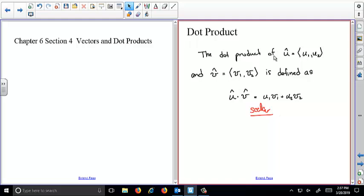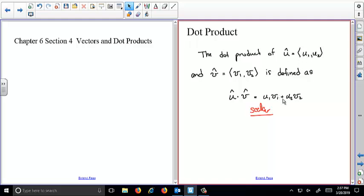Here's the definition of a dot product. We have a vector u with components u1 and u2 in the x and y directions, and a vector v with components in the x and y directions. The dot product is computed by multiplying the x components and adding that to the product of the y components: u1 times v1 plus u2 times v2. That gives you a number — a scalar — because u and v are vectors with magnitude and direction, but the dot product is a scalar.